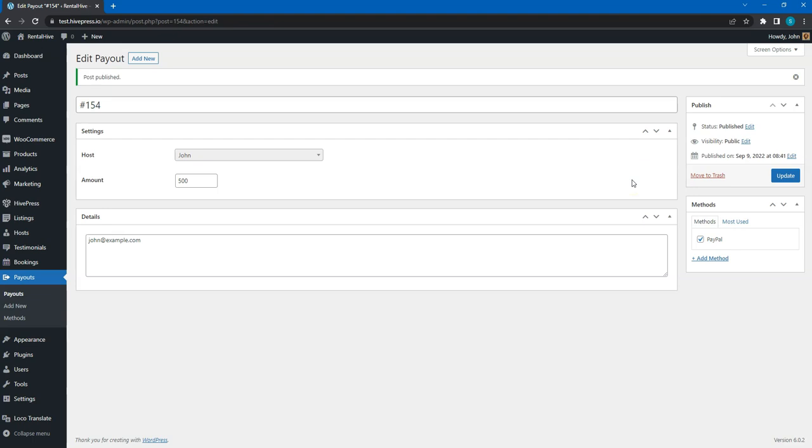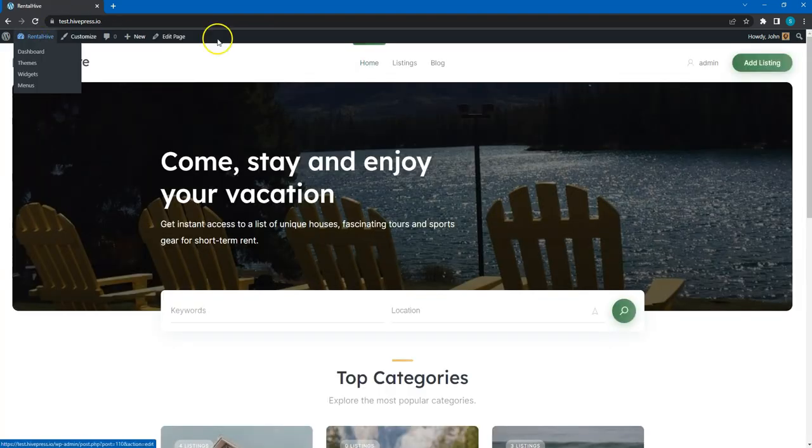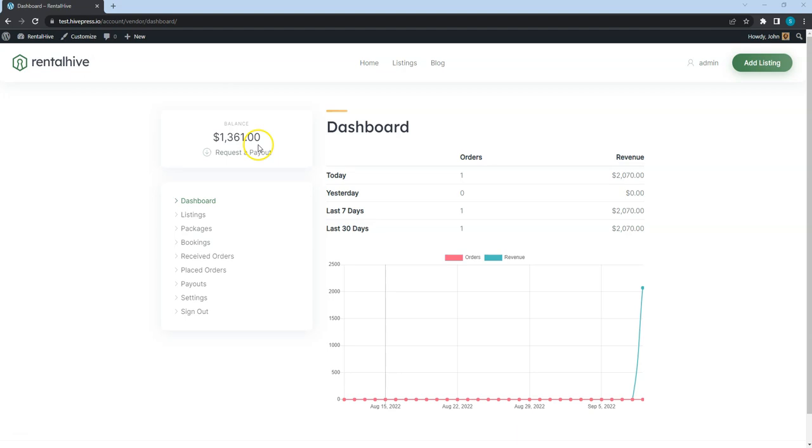Let's also check the vendor's balance after we accepted the payout request. As you can see, the balance is lowered now.